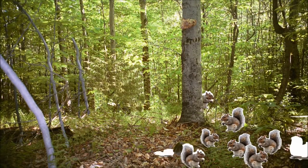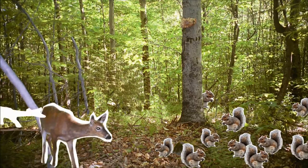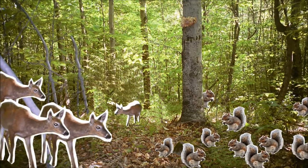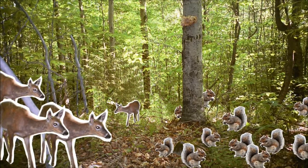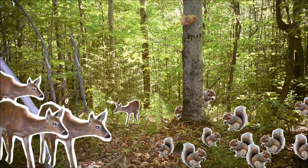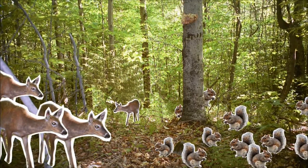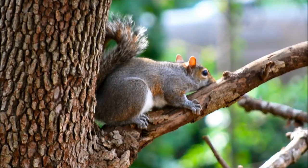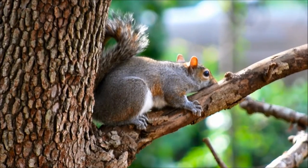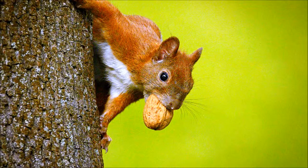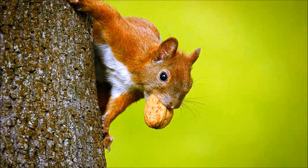There are probably more squirrels in the woods than deer, but the cameras detect larger animals more easily than smaller animals. Squirrels are often also in the trees, where cameras cannot spot them.